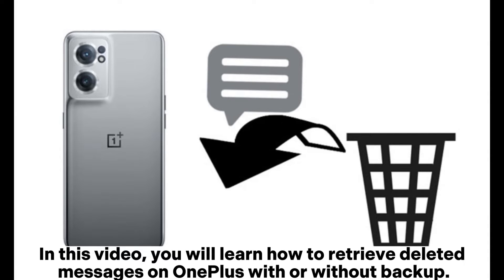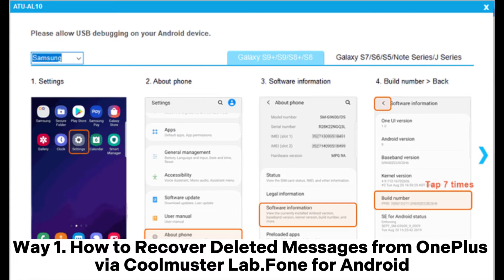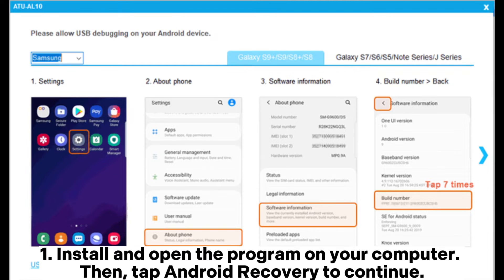In this video, you will learn how to retrieve deleted messages on OnePlus with or without backup. Way 1: How to recover deleted messages from OnePlus via Coolmuster Lab Phone for Android.